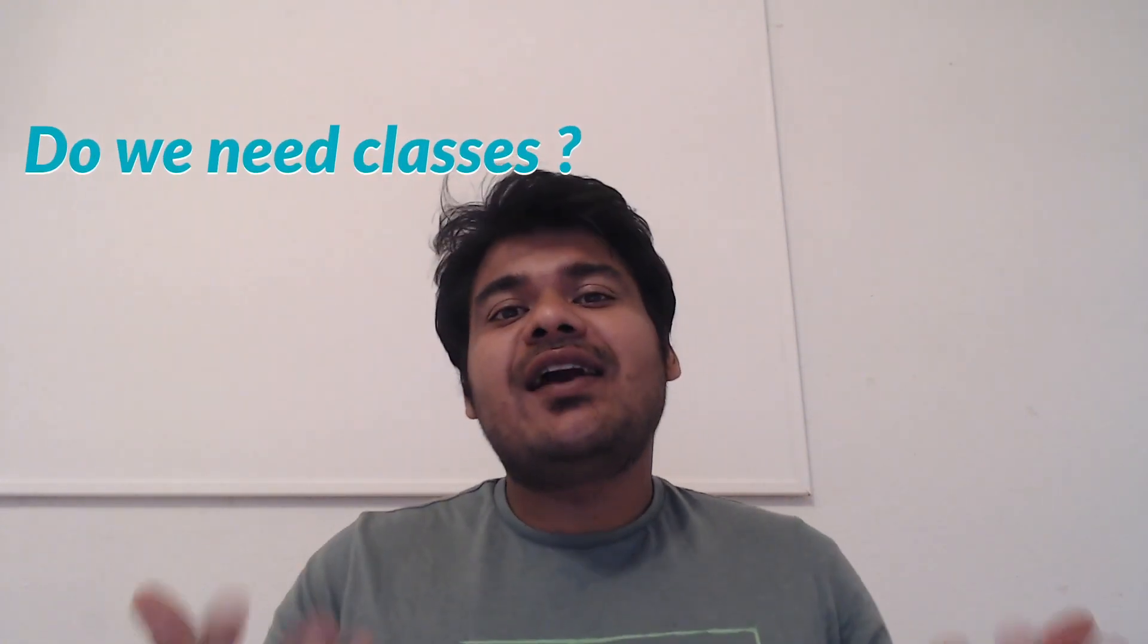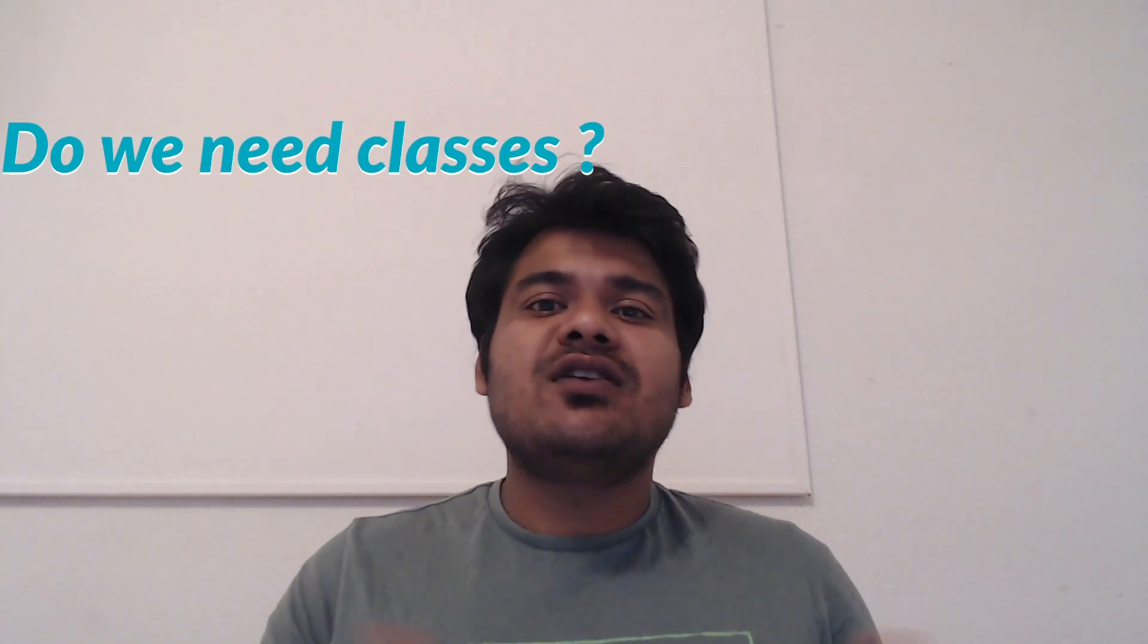So before we jump into how to work with classes in Python, first we need to question and understand why we even need classes in the first place. I mean what is the point of learning something if we are not going to use it, if it is unnecessary. So let's first understand what are the advantages of using classes in Python. I have a really good example to demonstrate this to you.